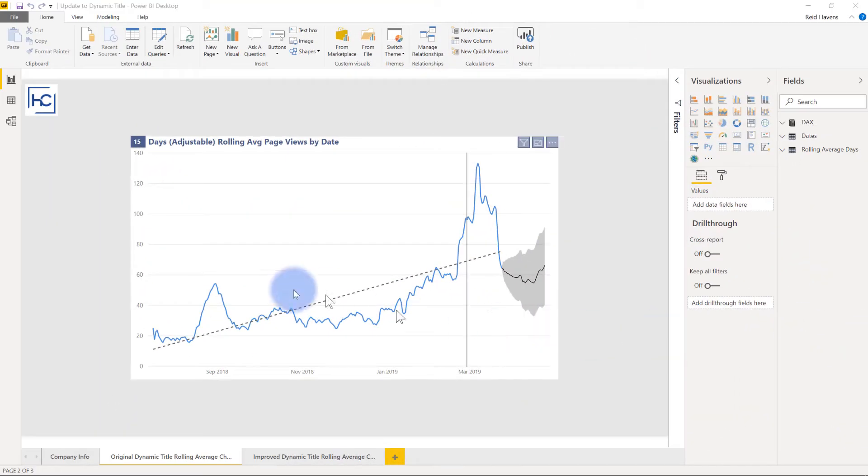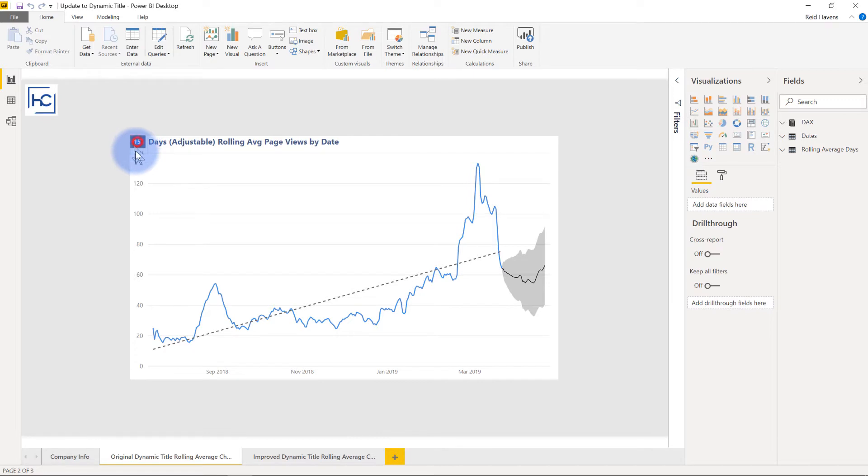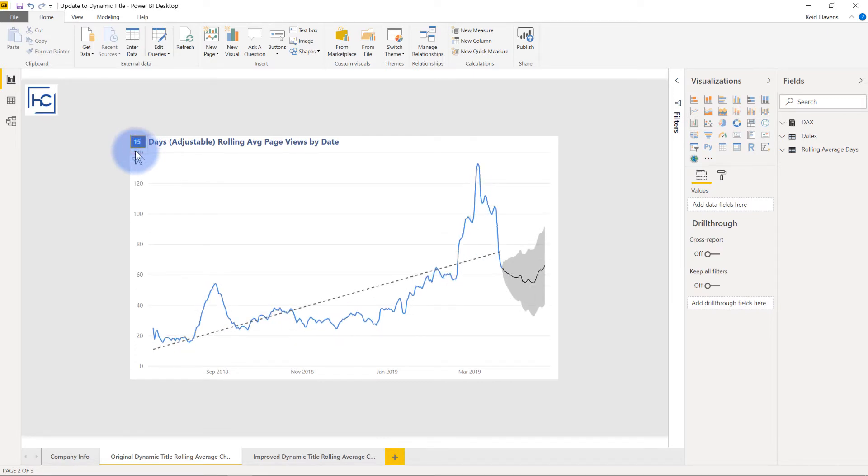Now just as a quick reminder, the video that I made last time taught us how to create this dynamic chart title that's up here where I can change this value to various different things and then the number that is in here will be reflected in the actual chart itself, allowing me to adjust the rolling average that I have for that.